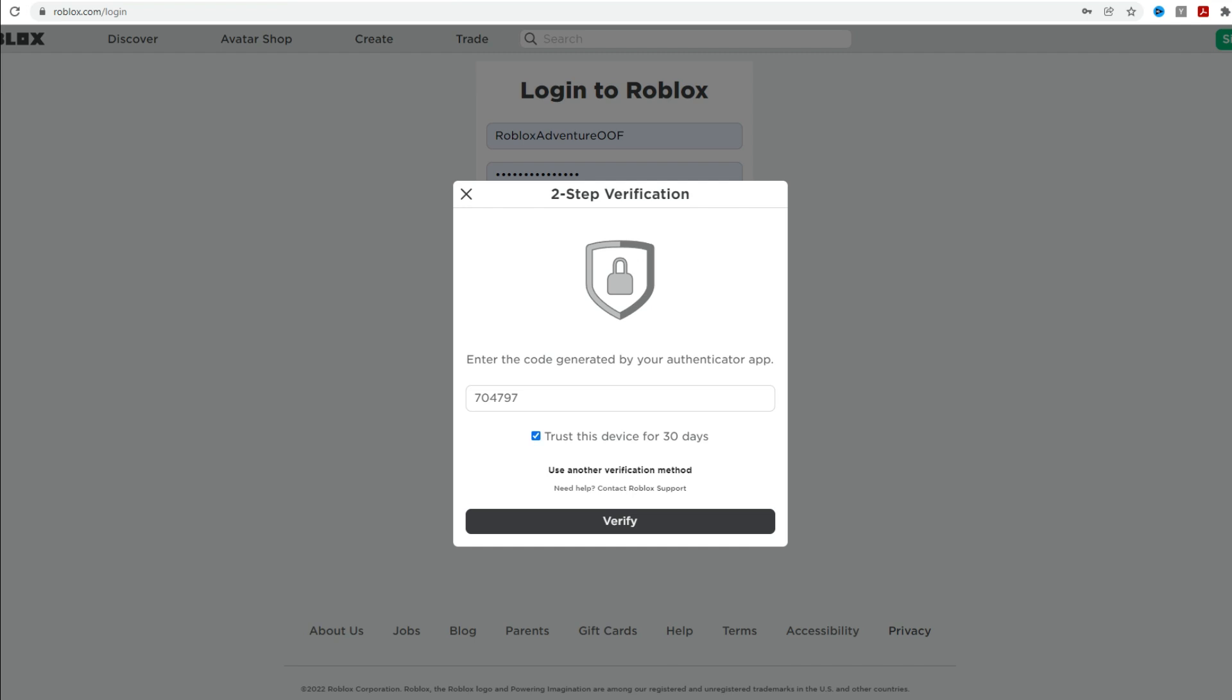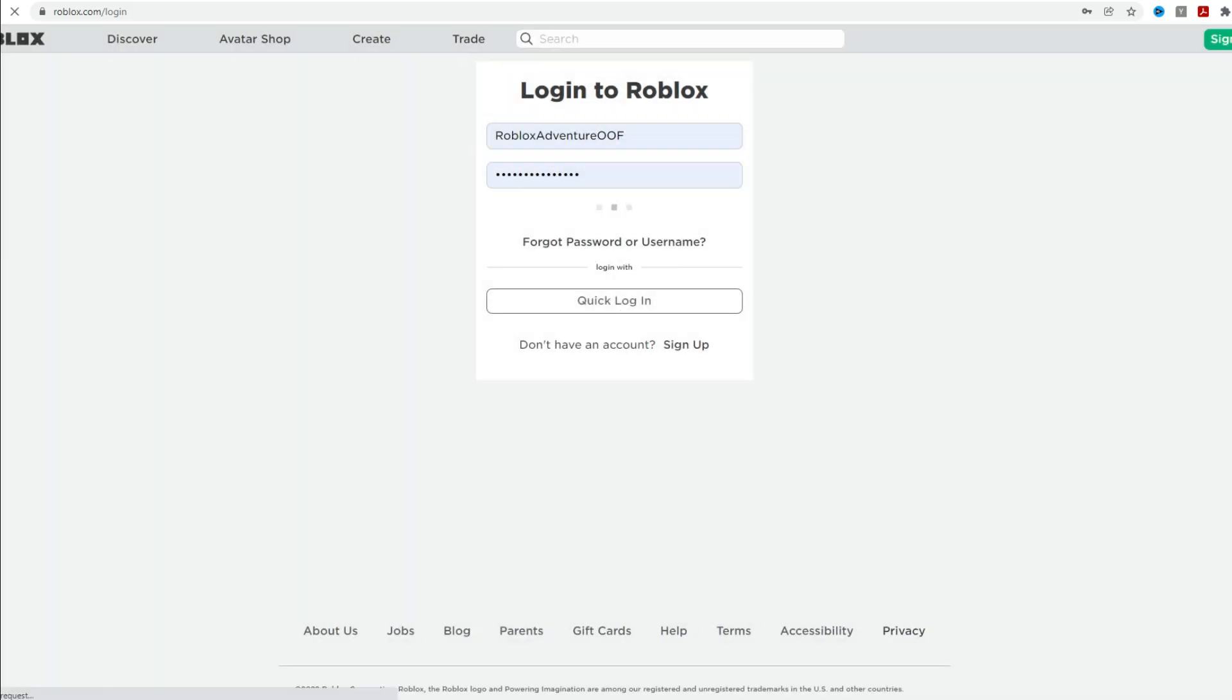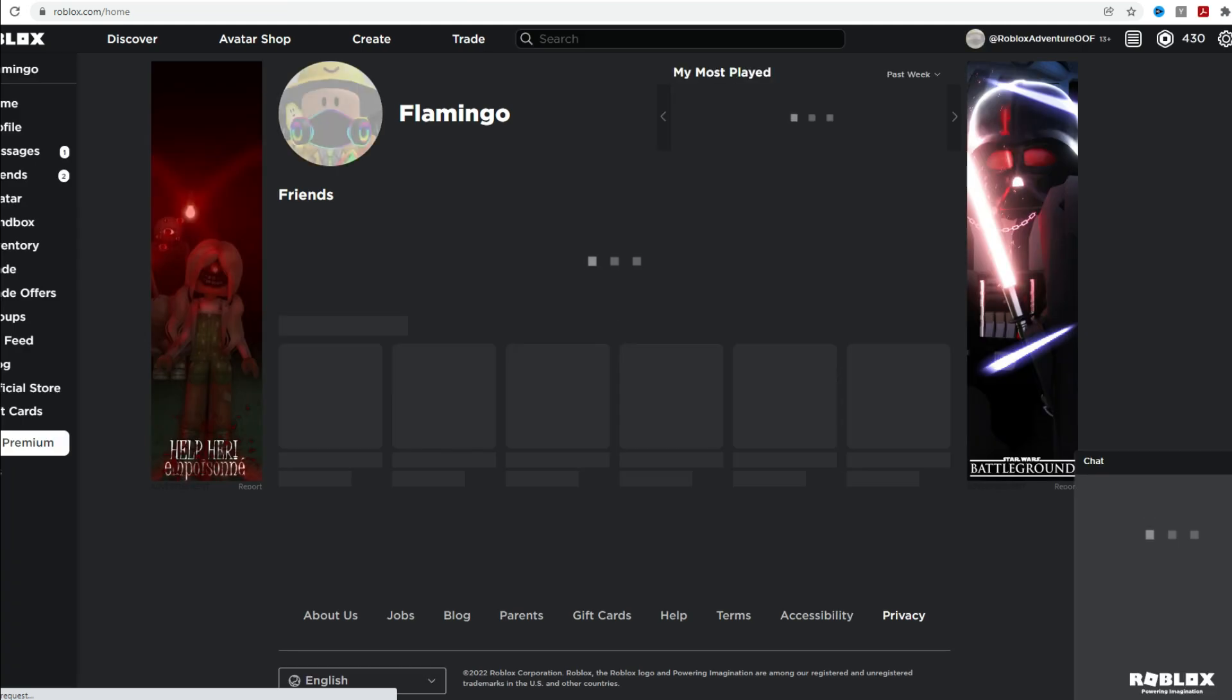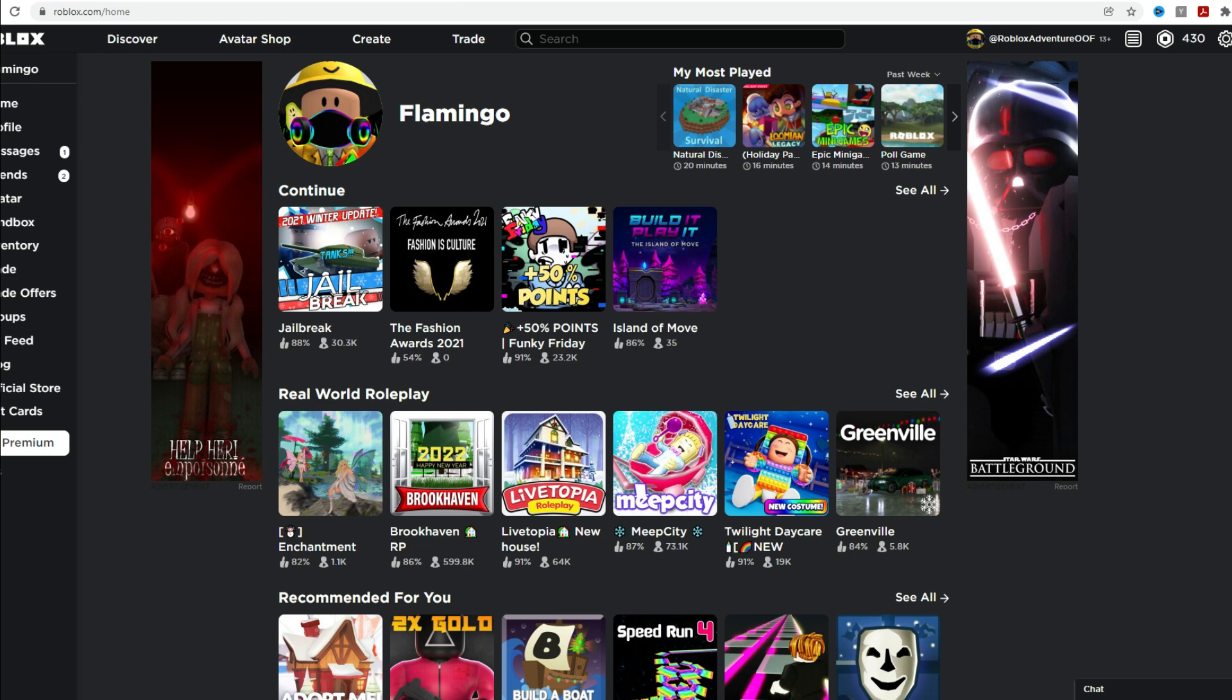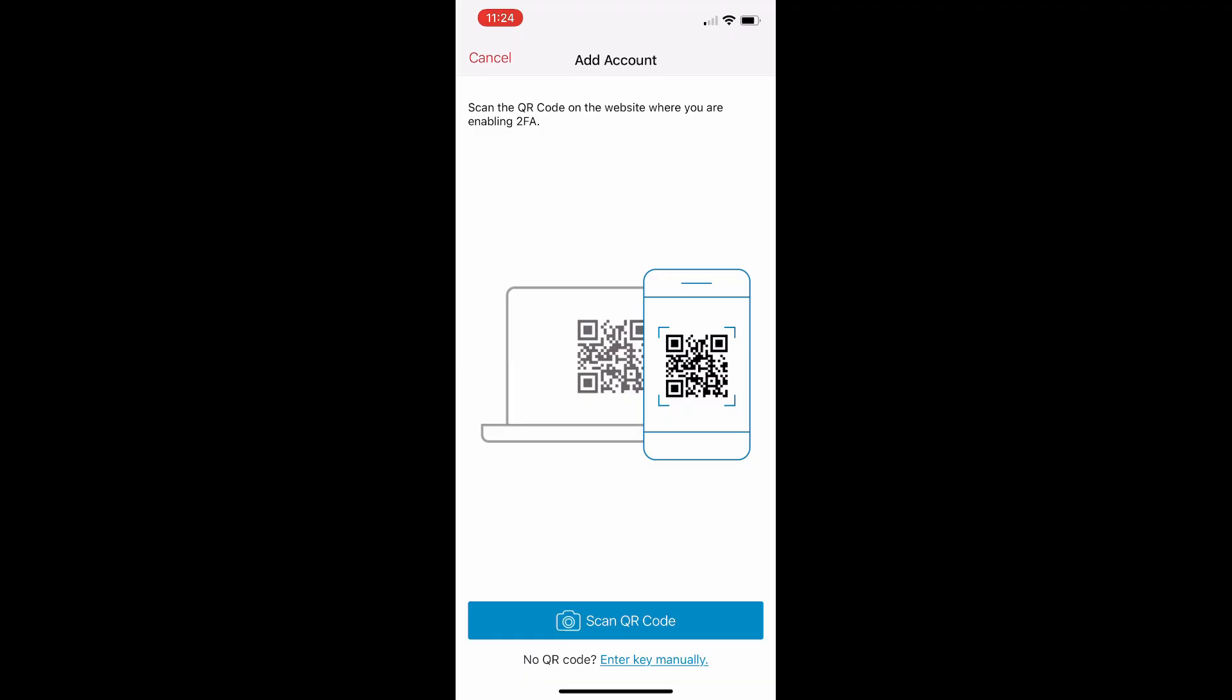I'm going to trust this device for 30 days. And then at that point, you can just click on verify. And then as long as you've got the codes that match from your authenticator app, then boom, you are going to sign in and you can see I'm signed in here to my alternative account here with the username Flamingo that we use to teach you guys how to change your username.